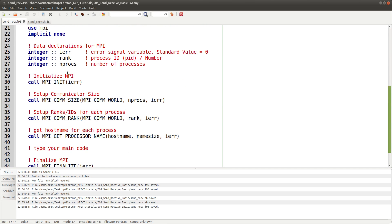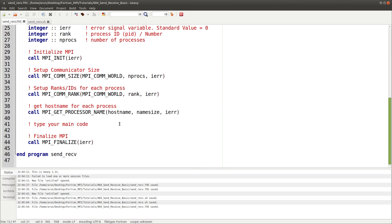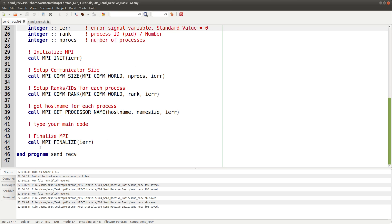This is the general layout of the program. I copied the hello world program and removed the hello world print line. Other than that everything is the same. Now we'll start typing the code.